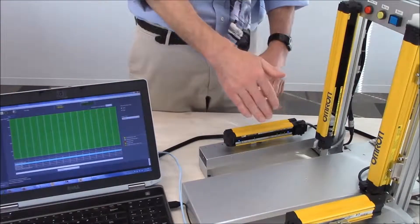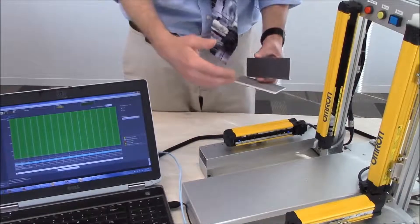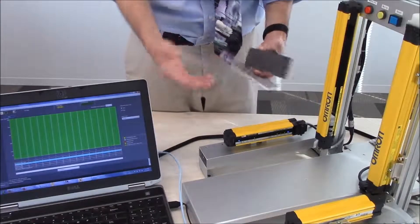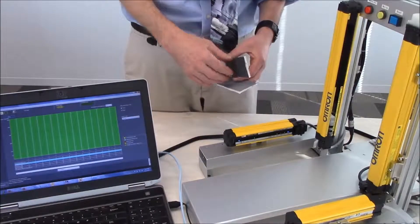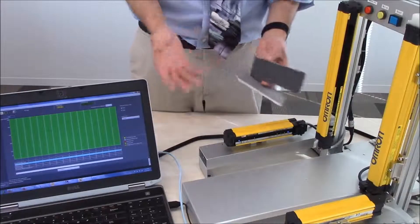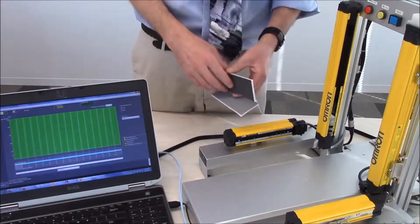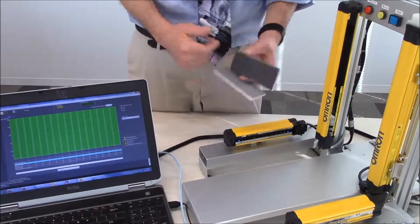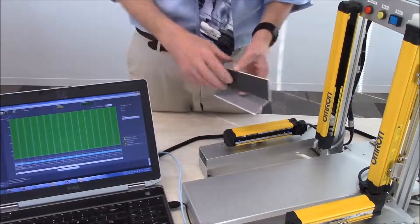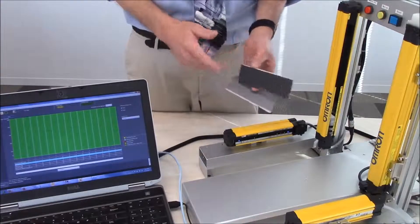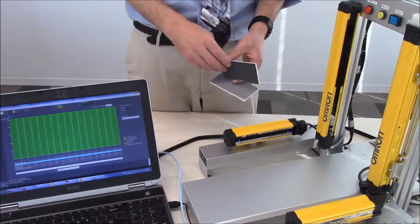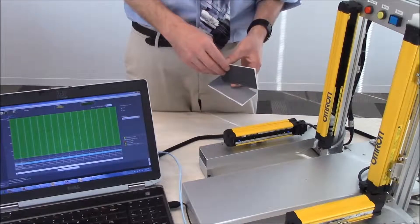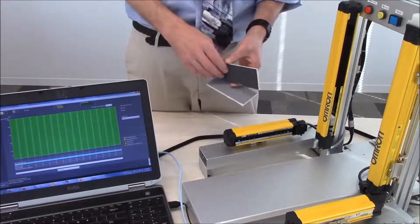But if a human walks in that area, it is larger than the three beams, it will trip the light curtain. So that is an example of how you can demonstrate the reduced resolution function within the F3SG light curtain. Thank you very much for your time and have a great day.